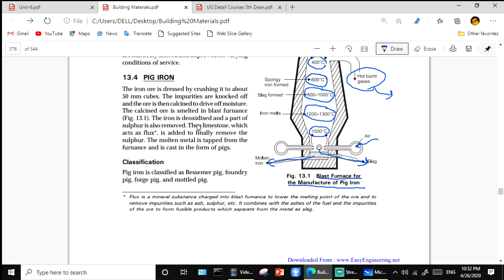The procedure: iron ore is dressed by crushing to about 50 mm cubes, impurities are knocked off, and the ore is then calcined to drive off moisture. The calcined ore is melted in the furnace shown in the figure; iron is deoxidized and part of the sulfur is removed. Limestone acts as a flux.